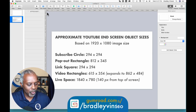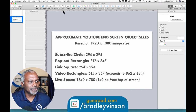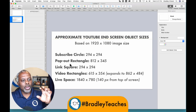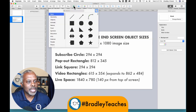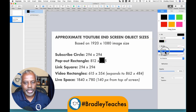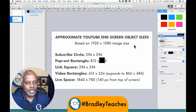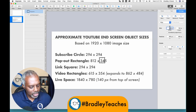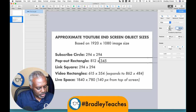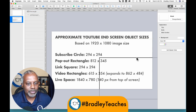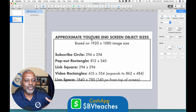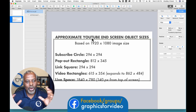The first thing we're going to do is turn on our rulers, which is Command R. And we're going to drag a ruler point down to 140, and that gives us the spacing for our live safe space area. So we're going to make a shape and put a border on it with no color fill, and we're going to make this one 1840 by 780. So we go to Format, Arrange, 1840 by 780. This is our safe space for all of our graphic elements — this is where those YouTube elements will fall in that spacing.